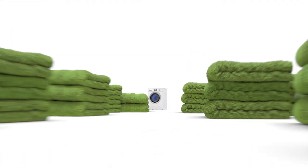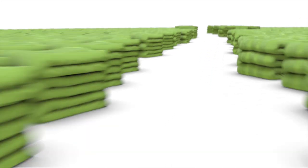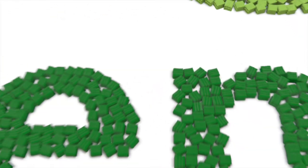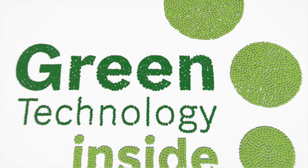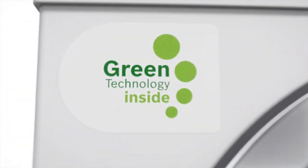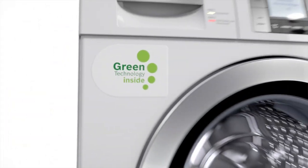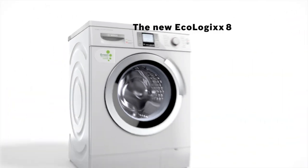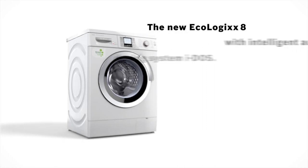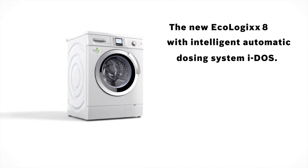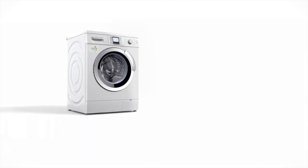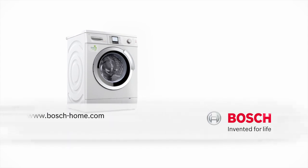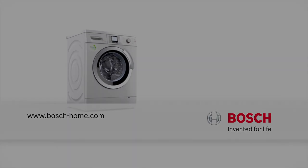Perfect washing results that are also perfect for the environment. The new Ecologix 8 with intelligent automatic dosing system Eidos. Of course, Bosch. Invented for Life.